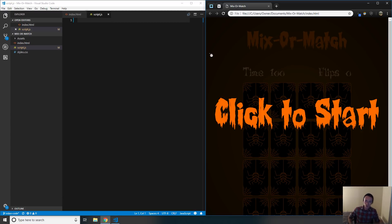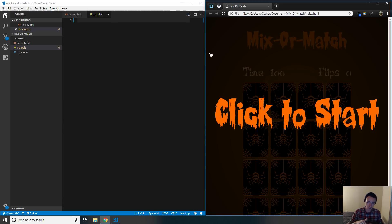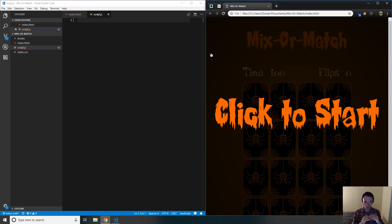Welcome to this tutorial. This is part two in a two-part series where a different YouTuber did part one. We worked together to create this mix-and-match card game that is Halloween based. Mix or Match is a play on trick-or-treat. He did all the CSS and the HTML and has a tutorial for that which I'll link in the description. This tutorial covers the JavaScript side, making it functional so you can actually play the game.